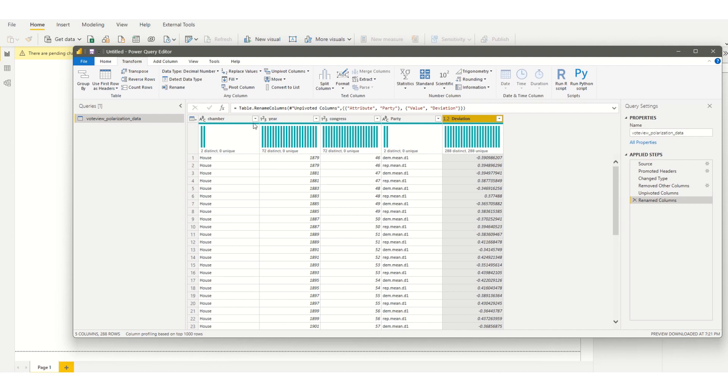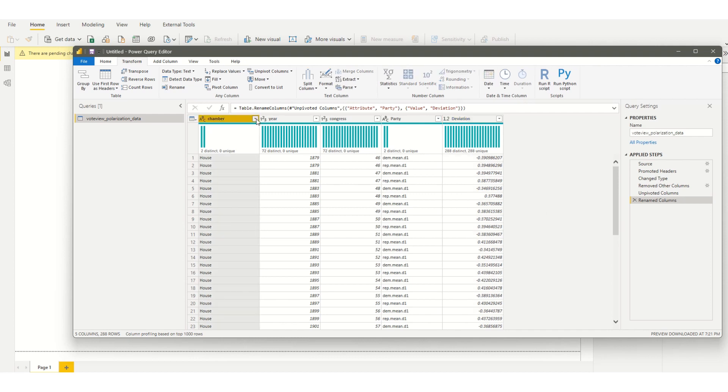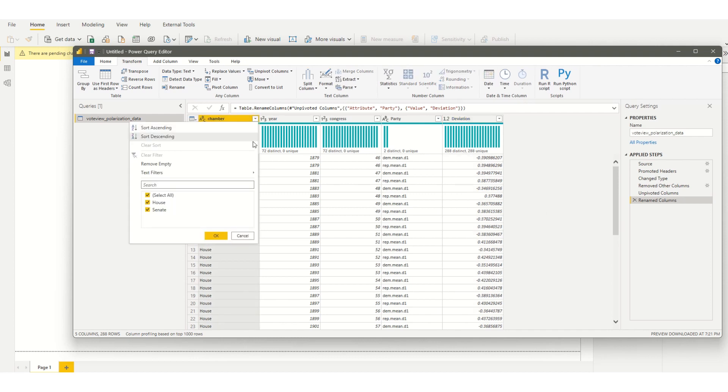For this particular visual I'm going to choose just the house. You can create visuals for both the house and the senate if we wanted. I'm just going to filter to house just for this one visual.